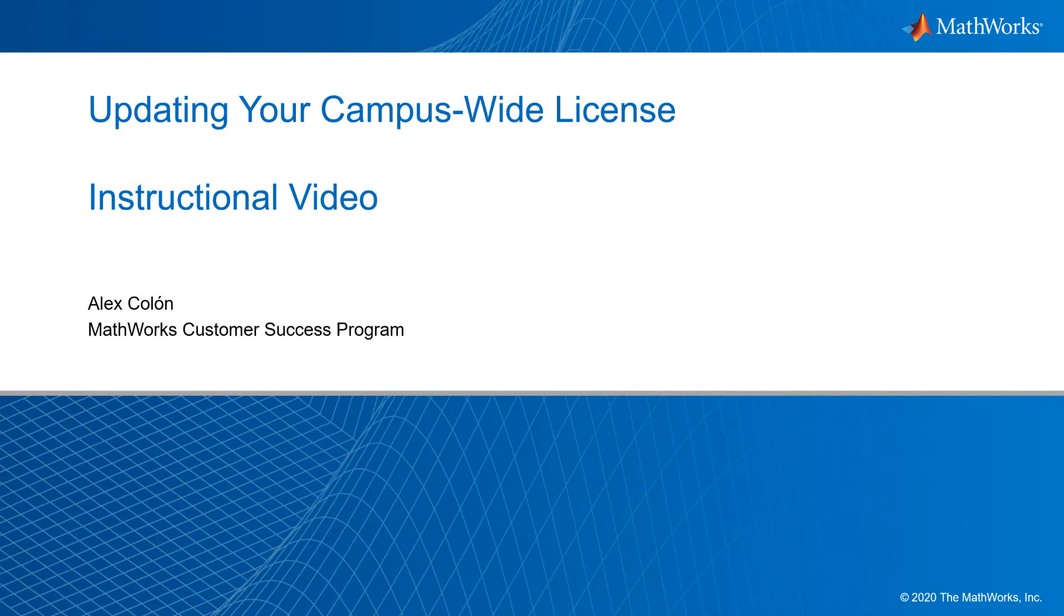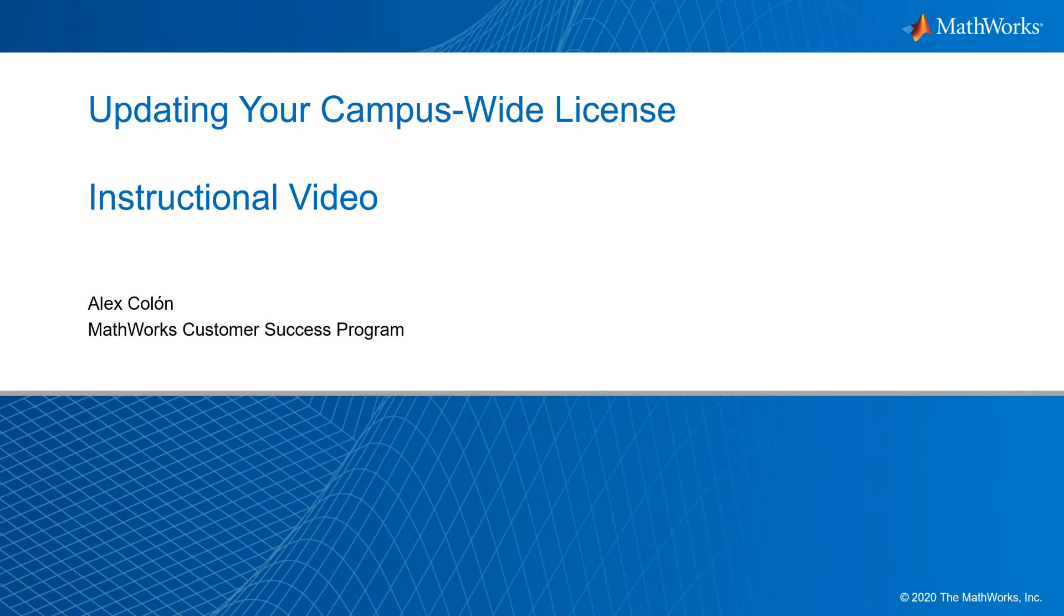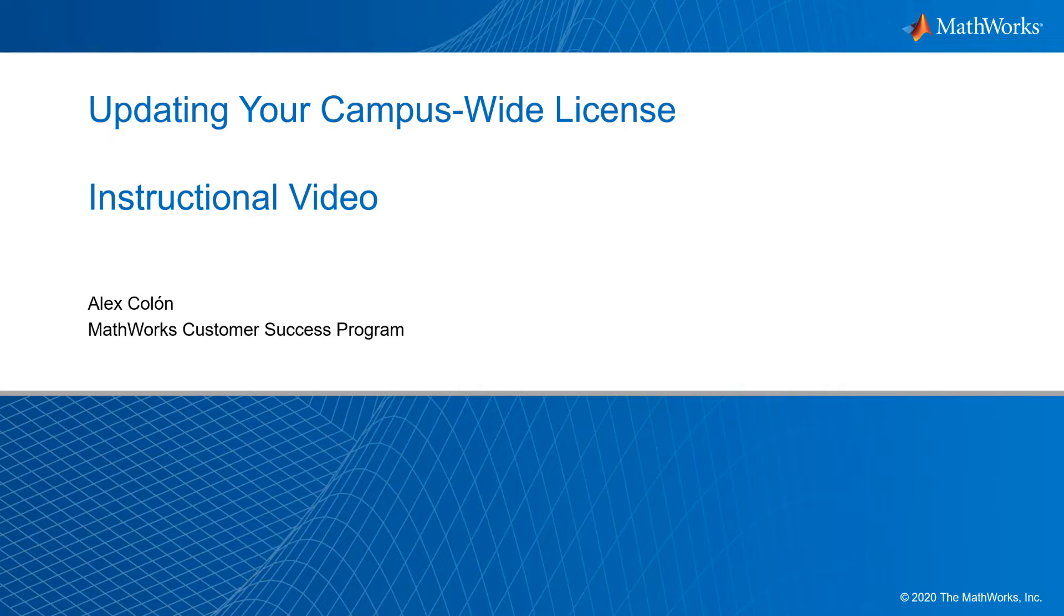Hello, my name is Alex Colon from the Customer Success Program at MathWorks. Today, I will walk you through the steps needed to update your campus-wide license for the upcoming year.